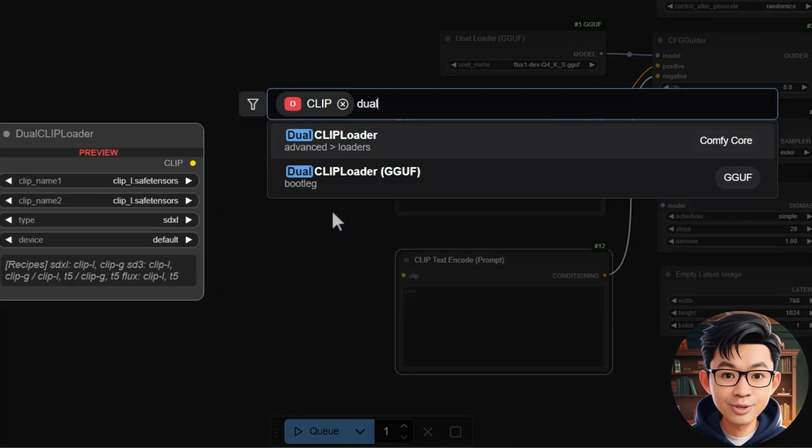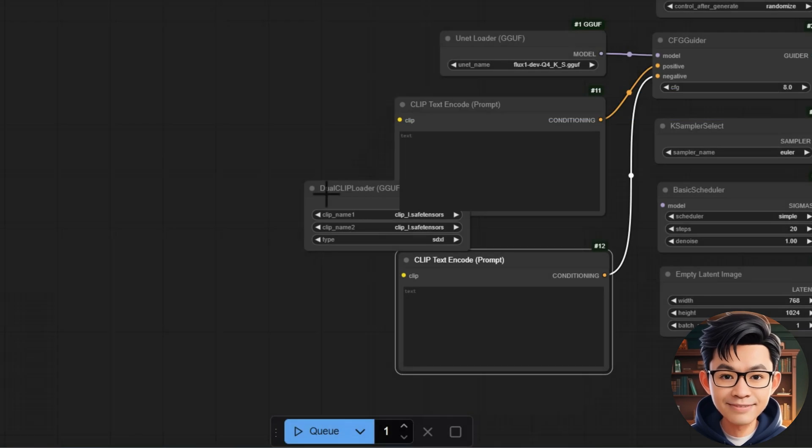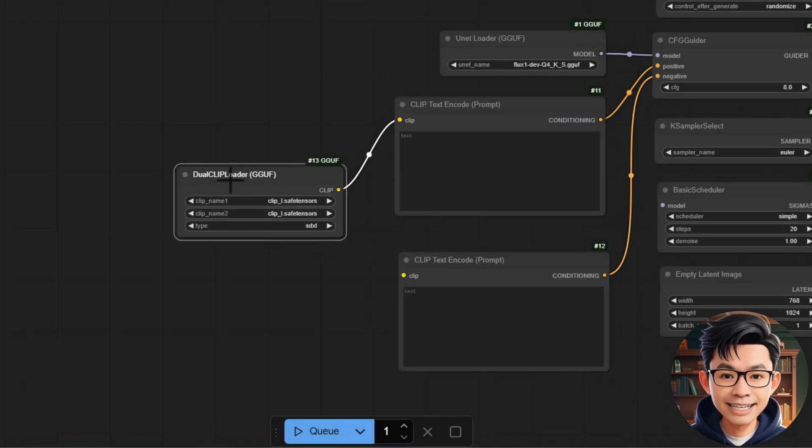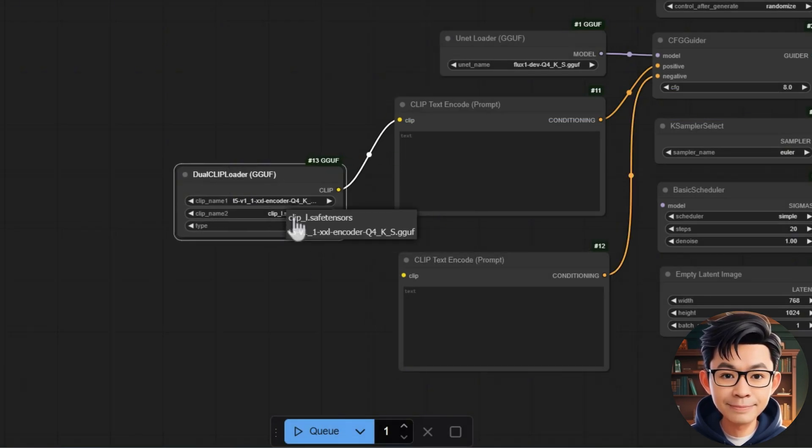Add the Dual Clip Loader GGUF node and connect its Clip output to the Clip inputs of both Clip Text Encode nodes.